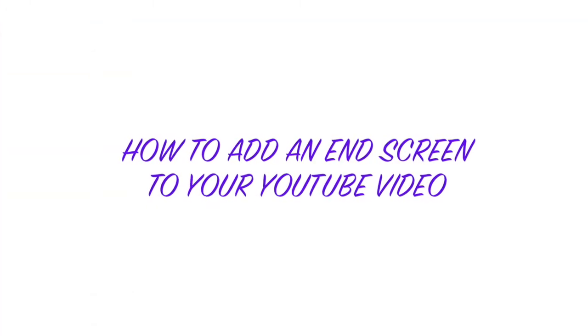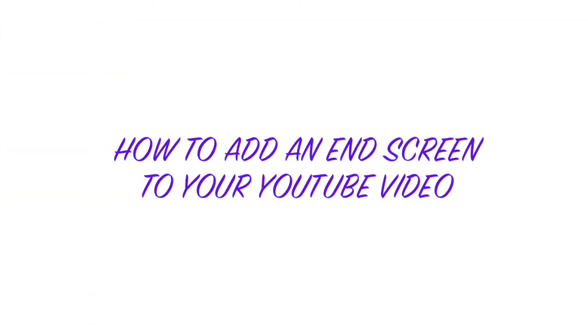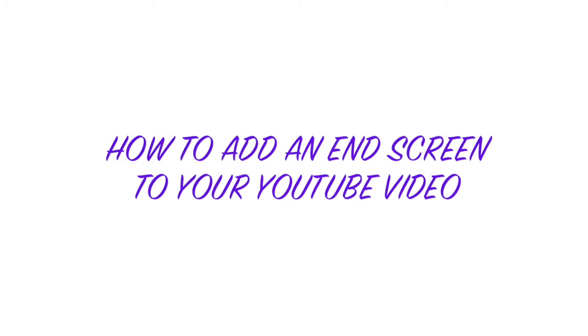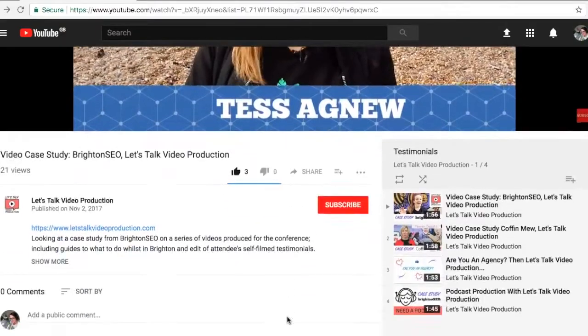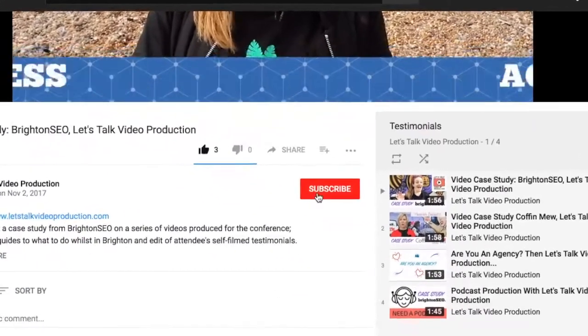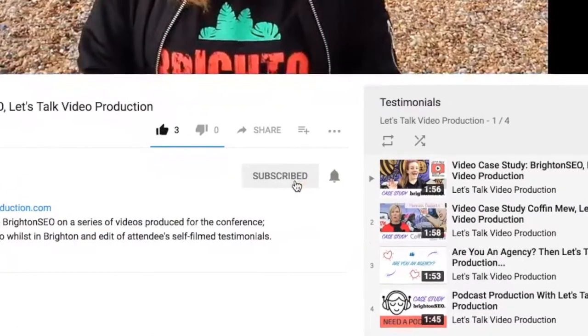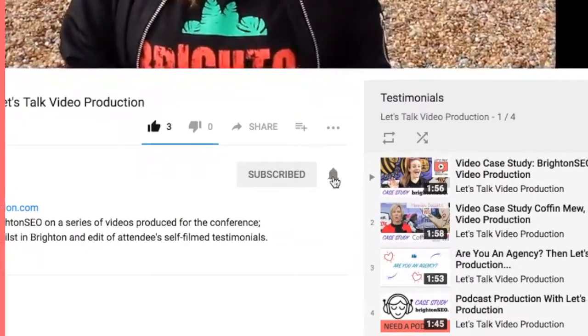Welcome to Let's Talk Video Production. Let's look at how to add an end screen to your video in YouTube. Hit the subscribe button for tips, how-tos, and videos about business and video marketing.